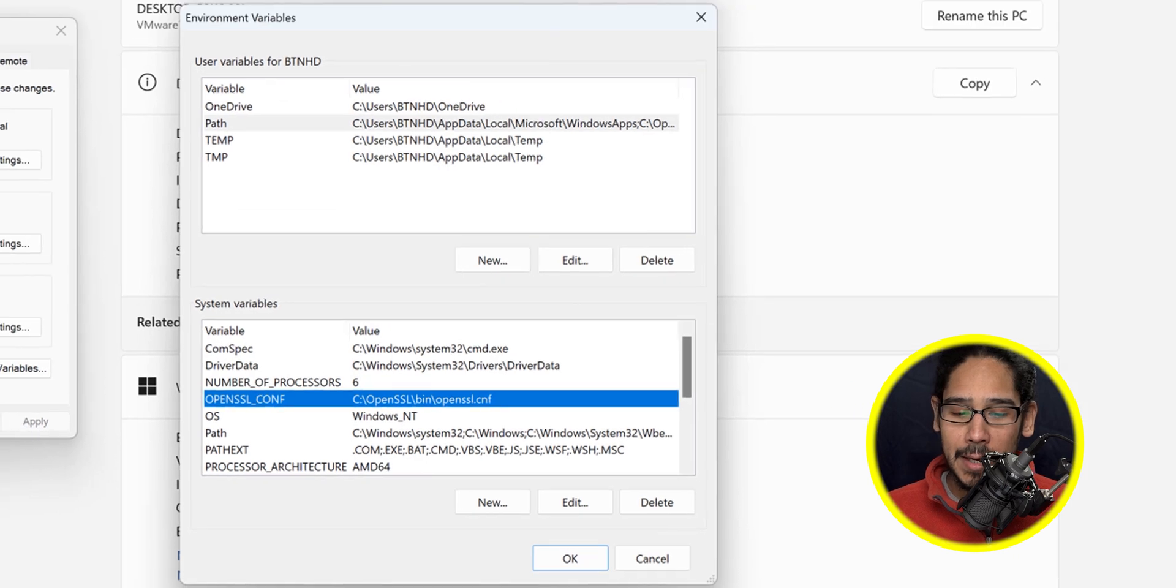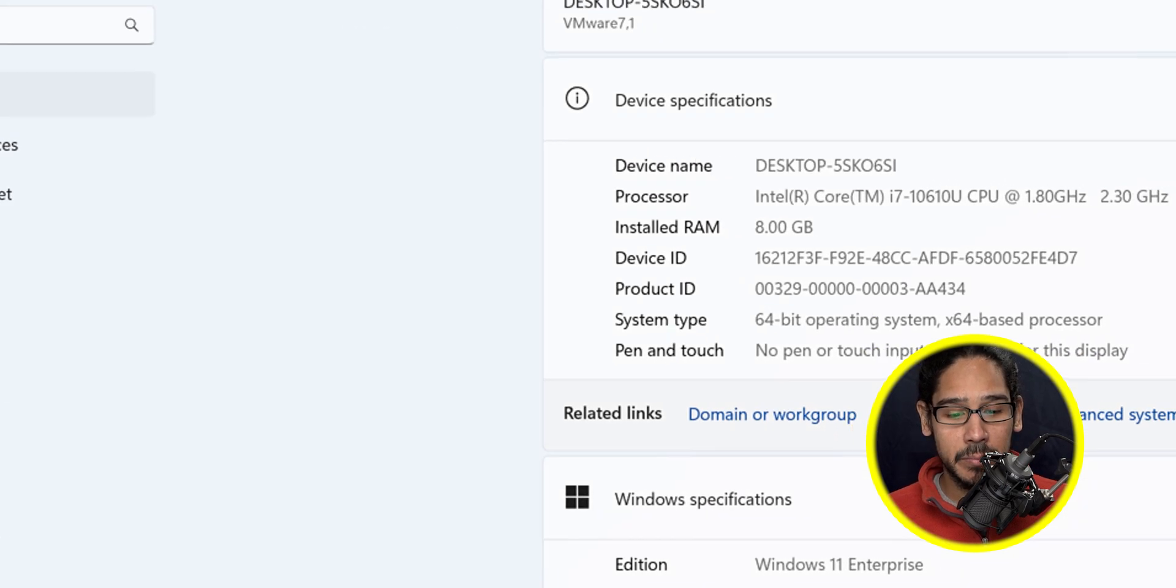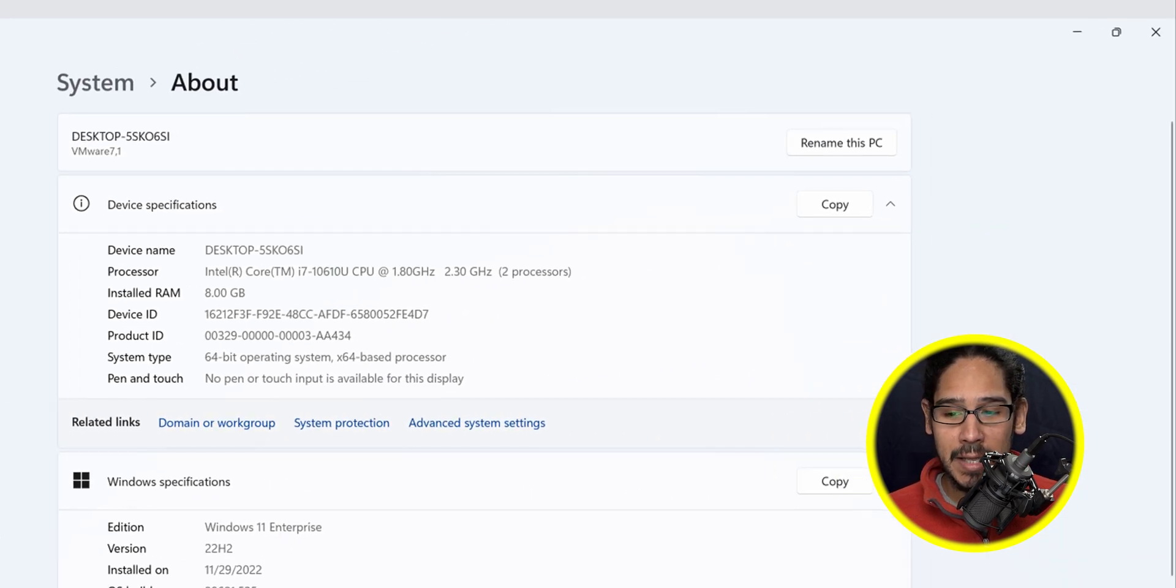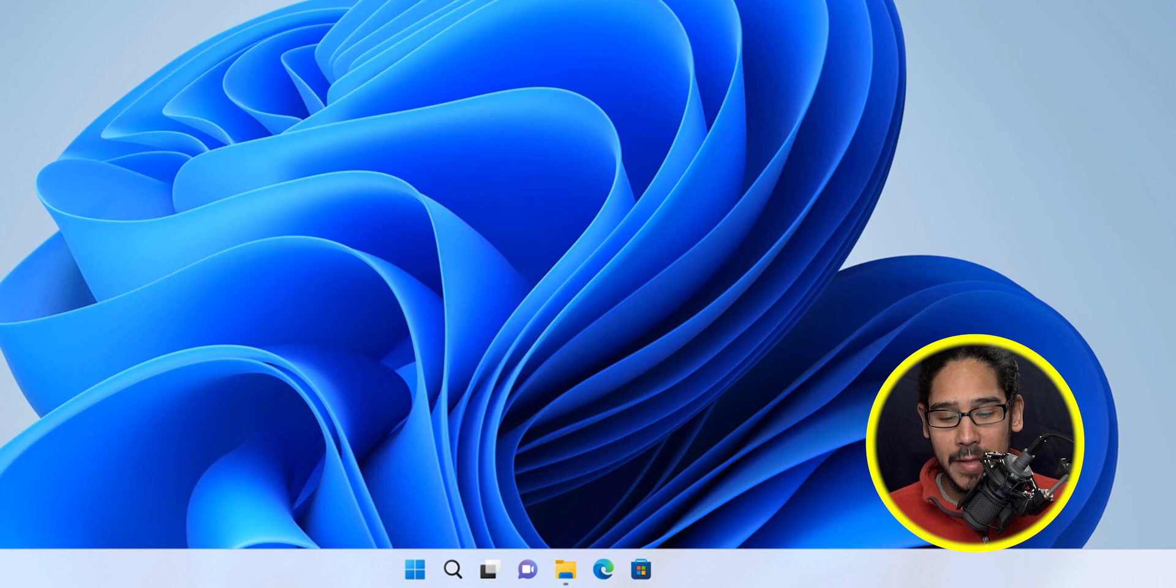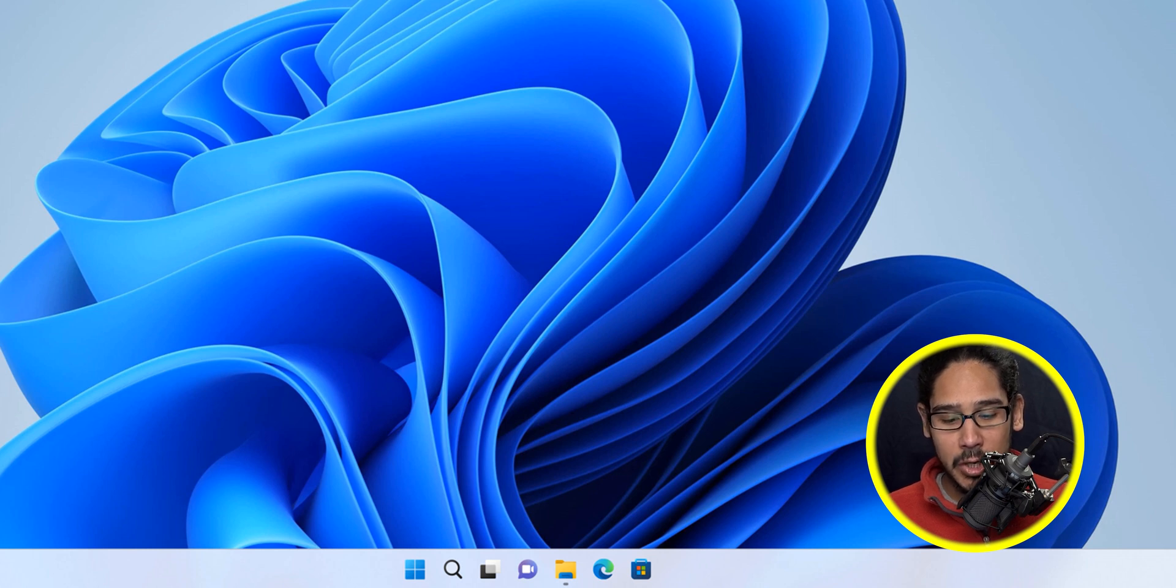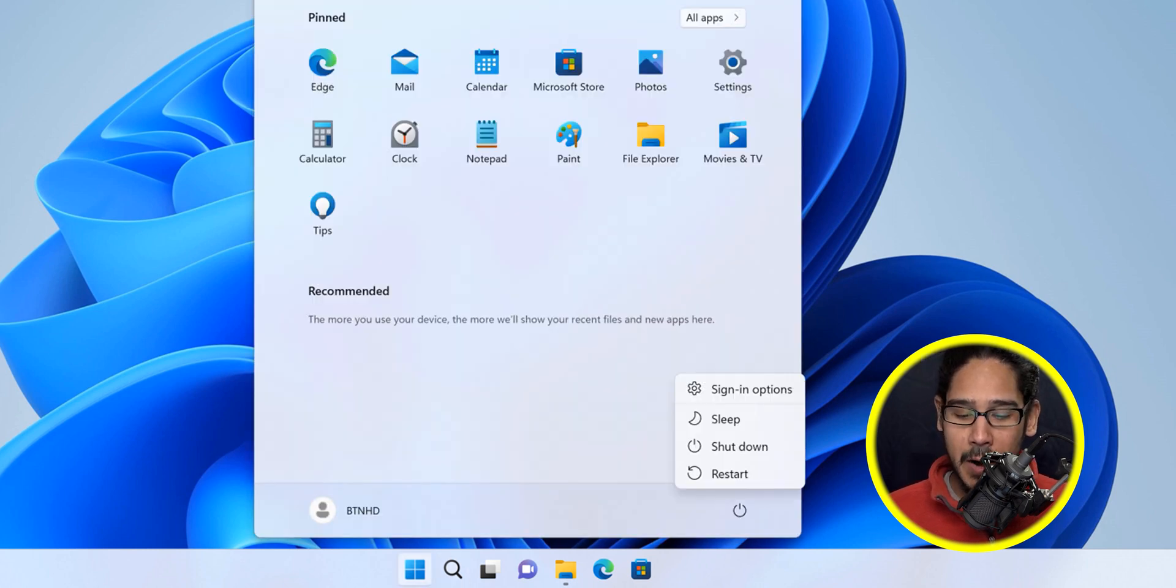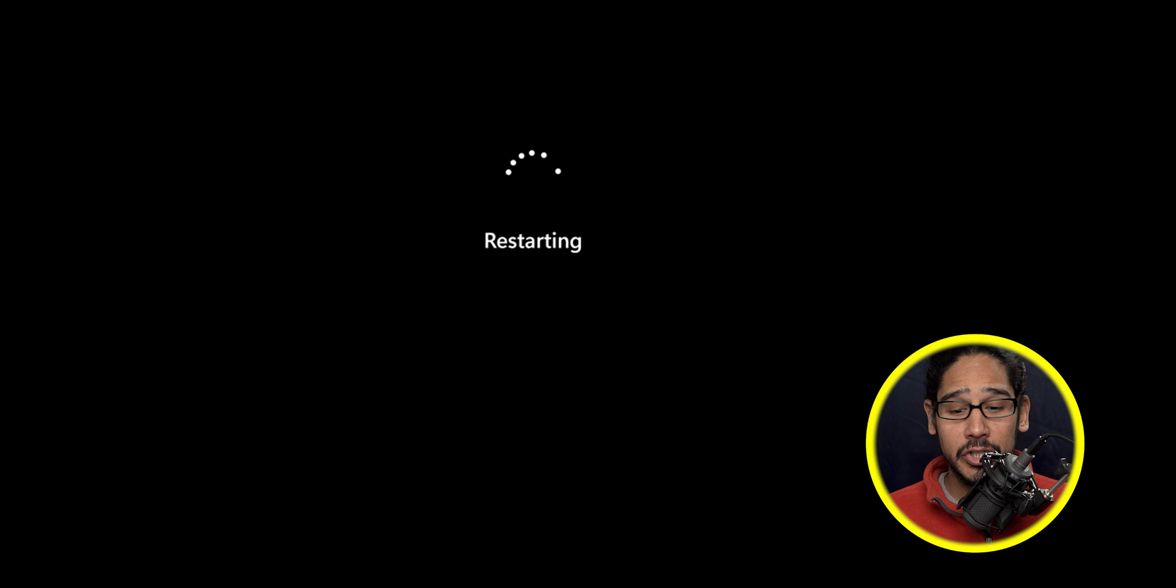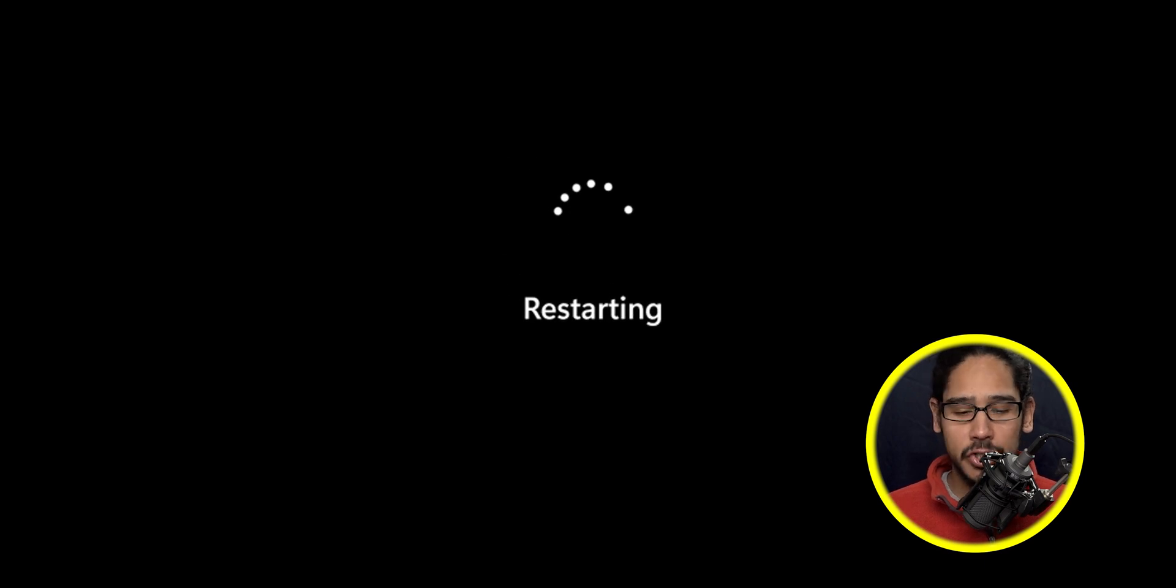Click okay on the dialogs and close them up. Next thing we need to do is click on the start menu, click on the power button, and restart your machine.